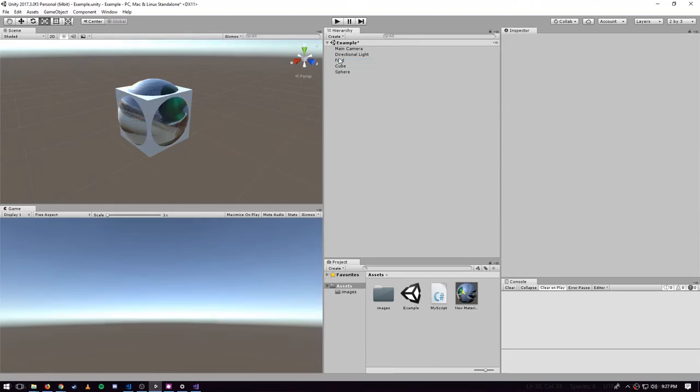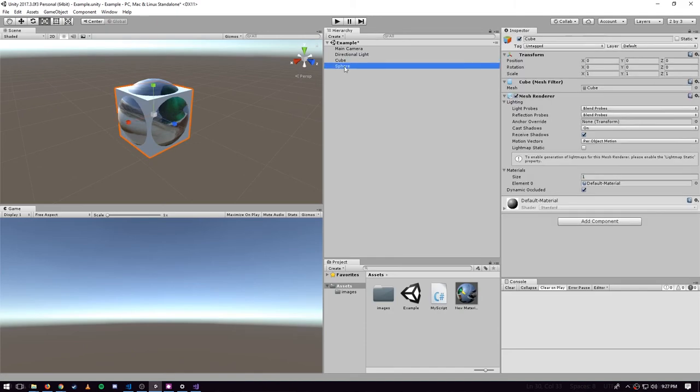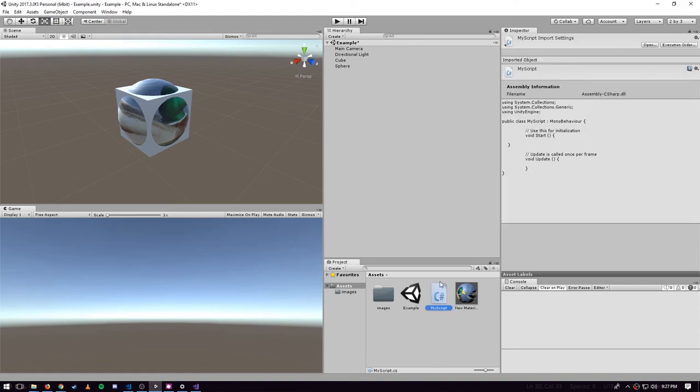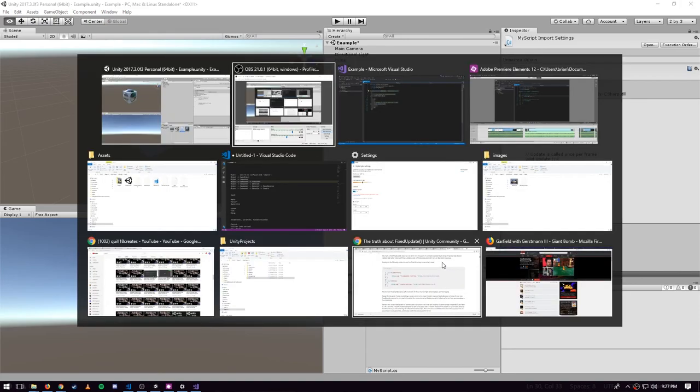I'm gonna get rid of the fret object we don't care about anymore. We have a cube and a sphere and we want to add some code that can control these objects. I'm going to take the script asset which we created earlier - I renamed it to MyScript.